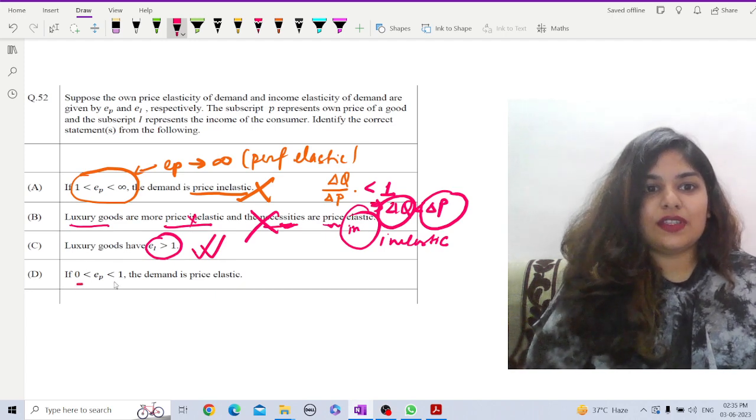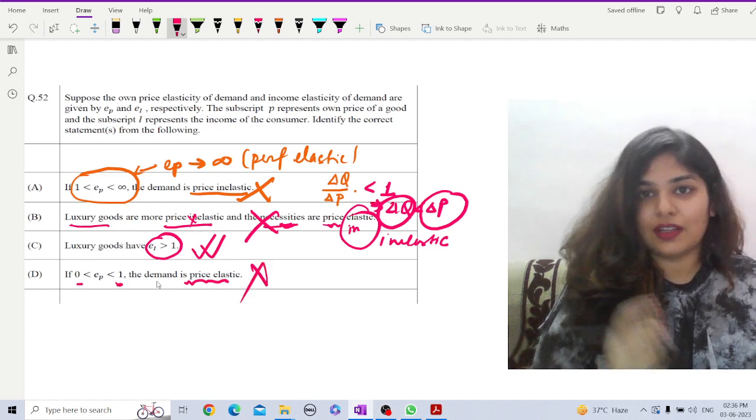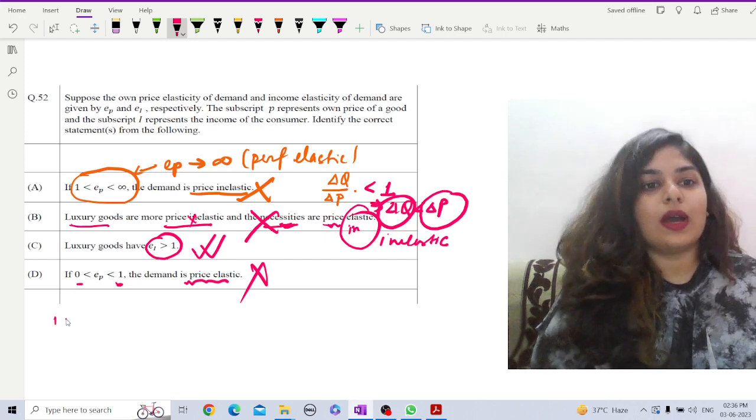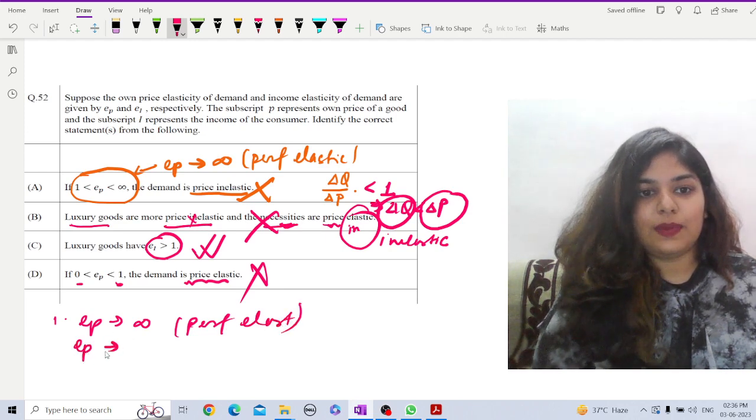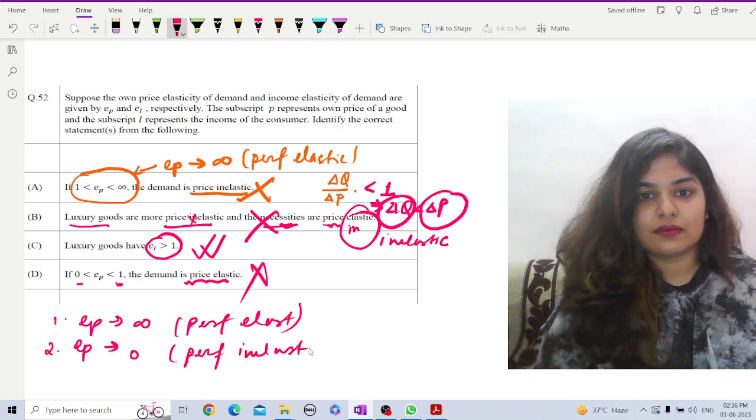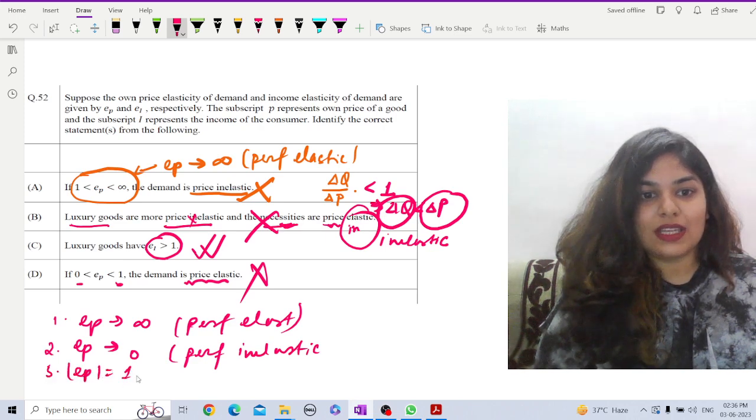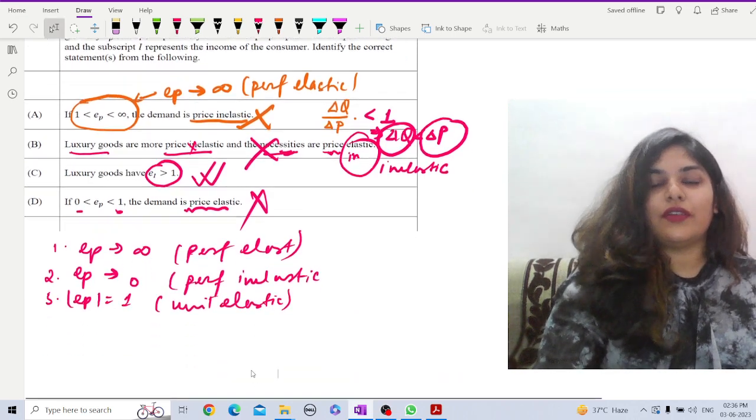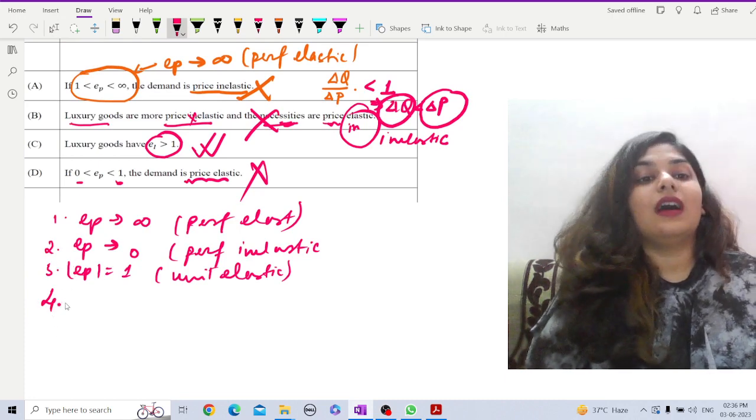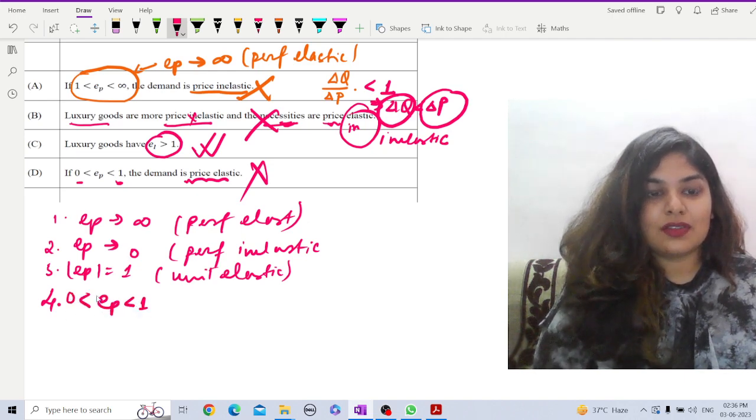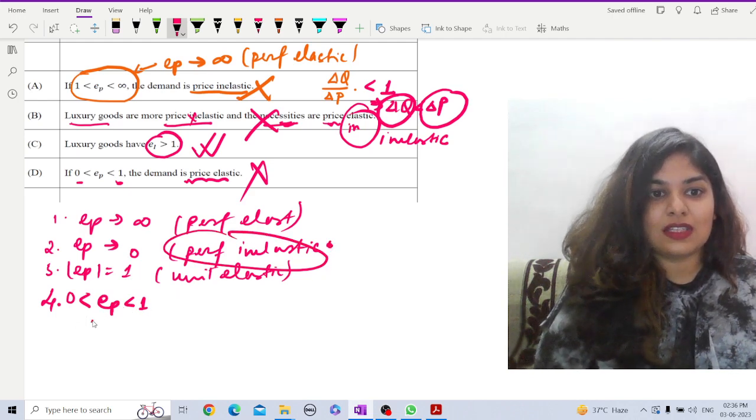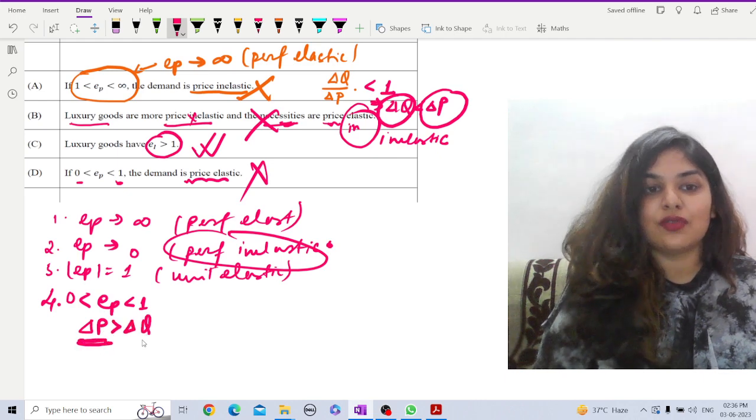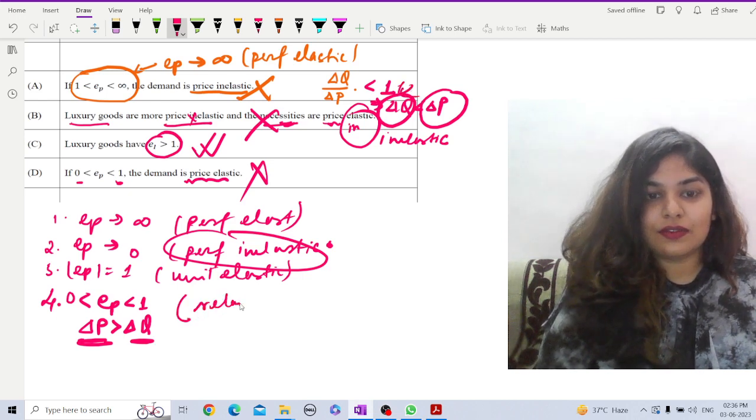If EP lies between 0 and 1, demand is price elastic. Of course not. What are the distinctions? Let me just write down for you. There are five categories of price elasticity. Number 1 is, EP tends to infinity, that is perfect elastic. EP tends to 0, that is perfect inelastic. EP equals 1, unit elastic. In this case, the total revenue always remains same. The fourth one is, when it is greater than 0, EP is greater than 0 but less than 1. Greater than 0 means, from perfectly inelastic, there is certain change. But it is less than 1. If it is less than 1, that means delta P is greater than delta Q. That means, change in price do not have much effect on the quantity. This is the case of relative inelastic. That is why this option D is not right.